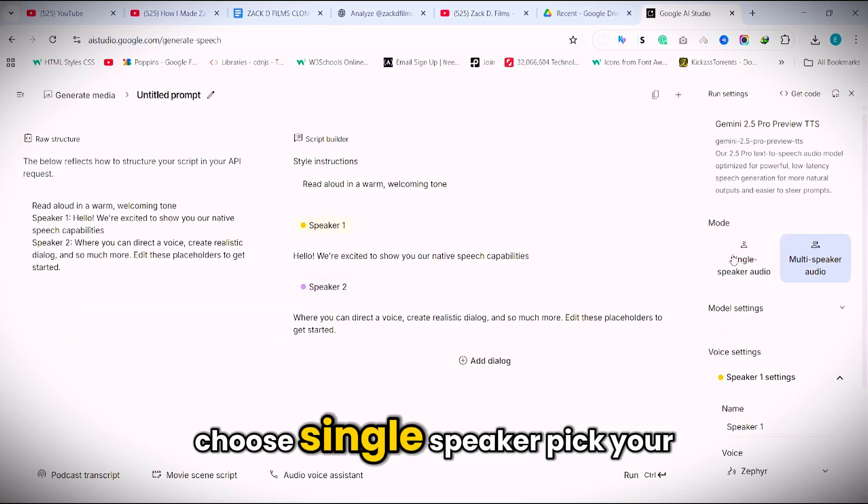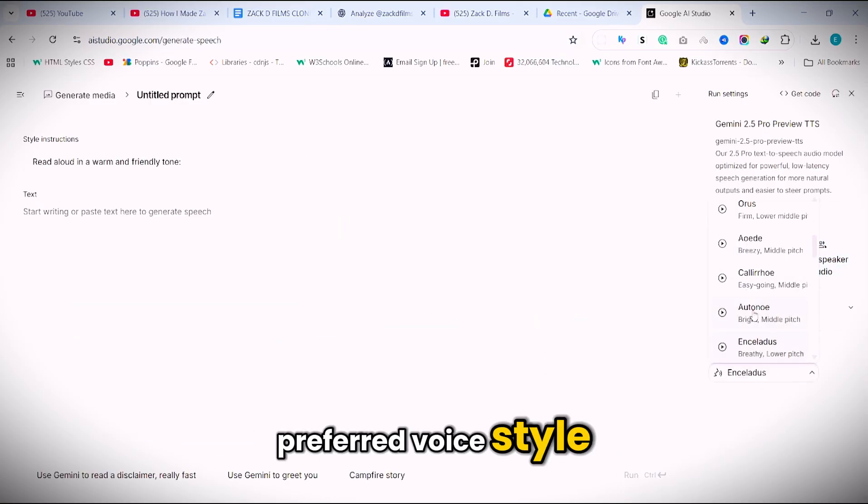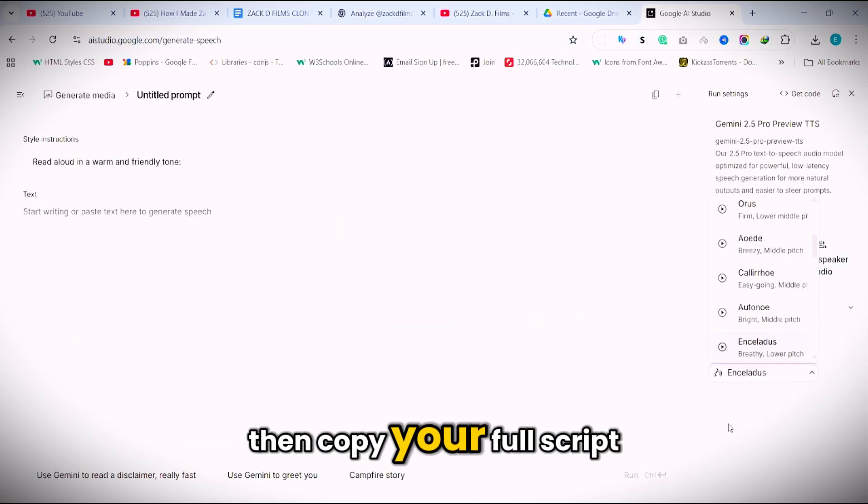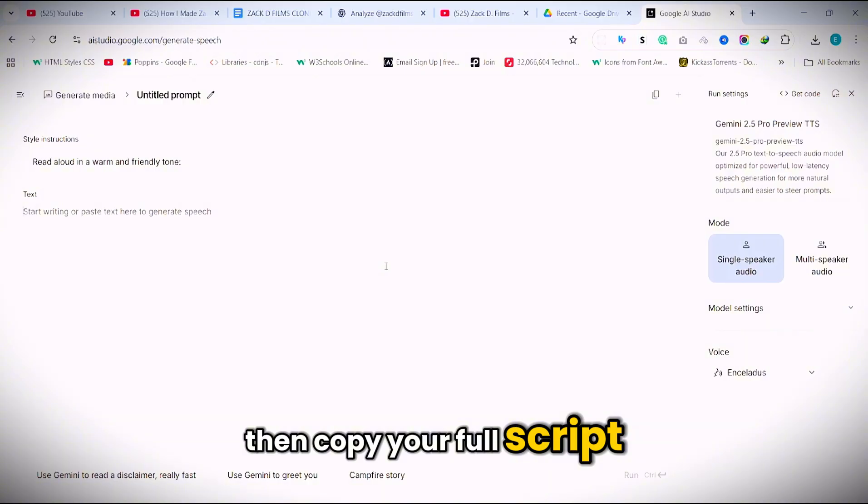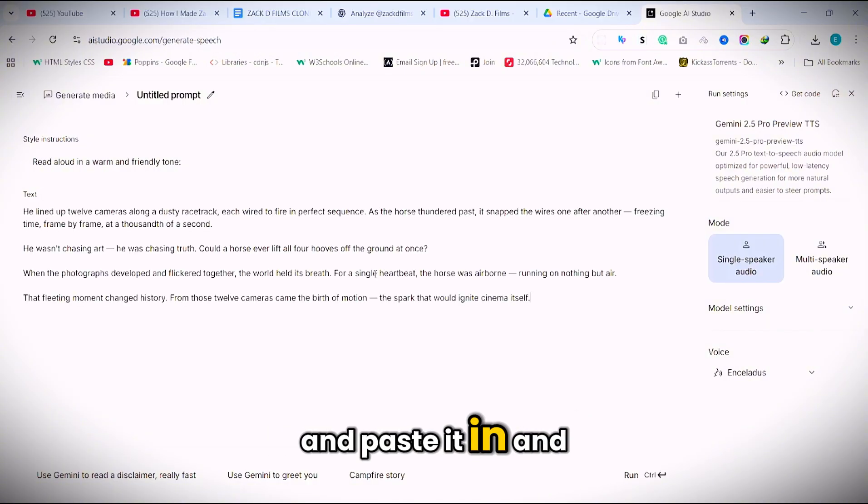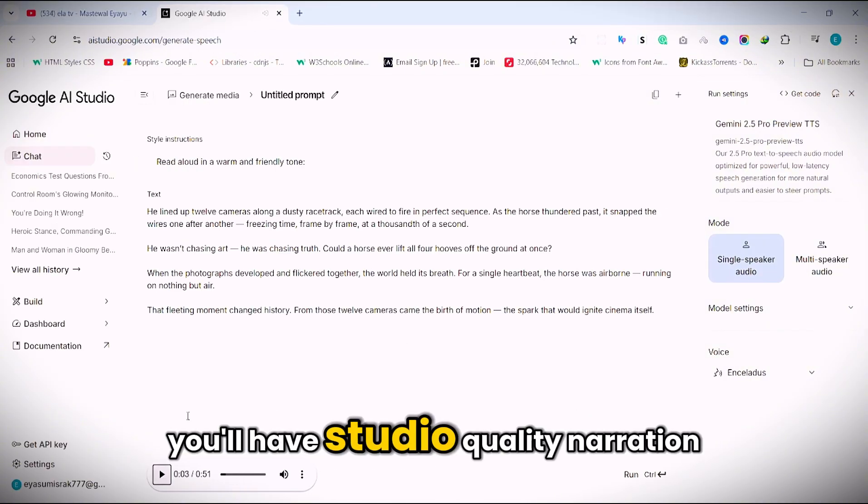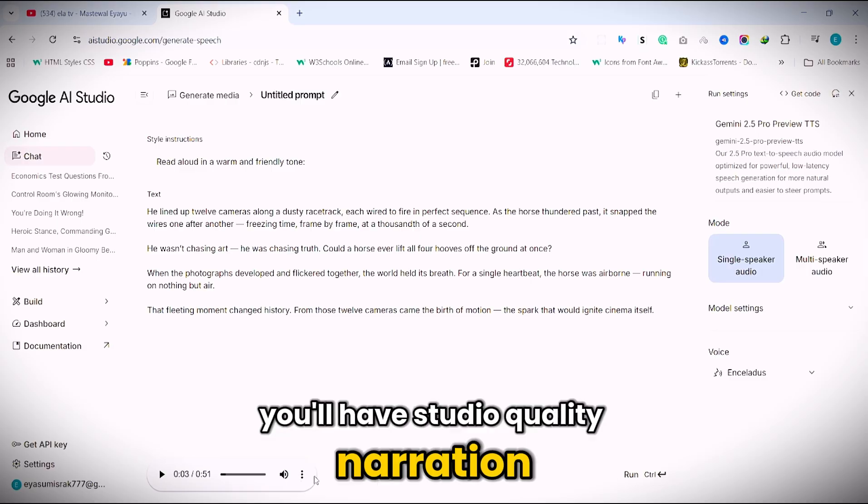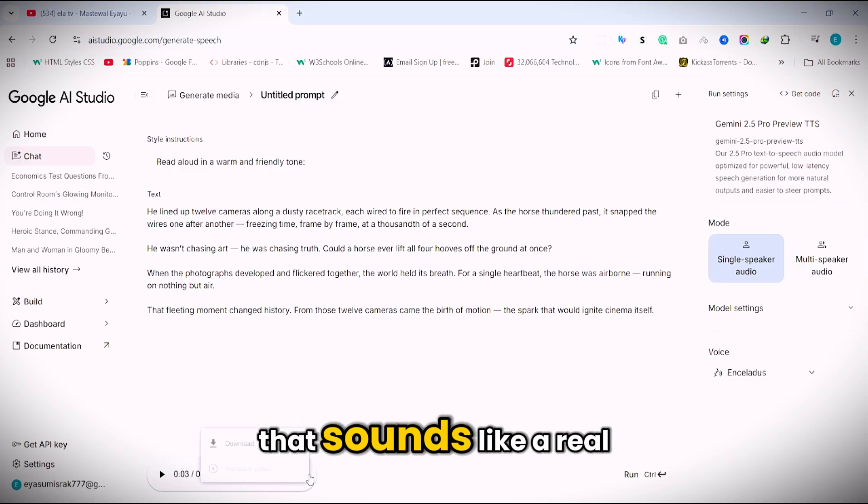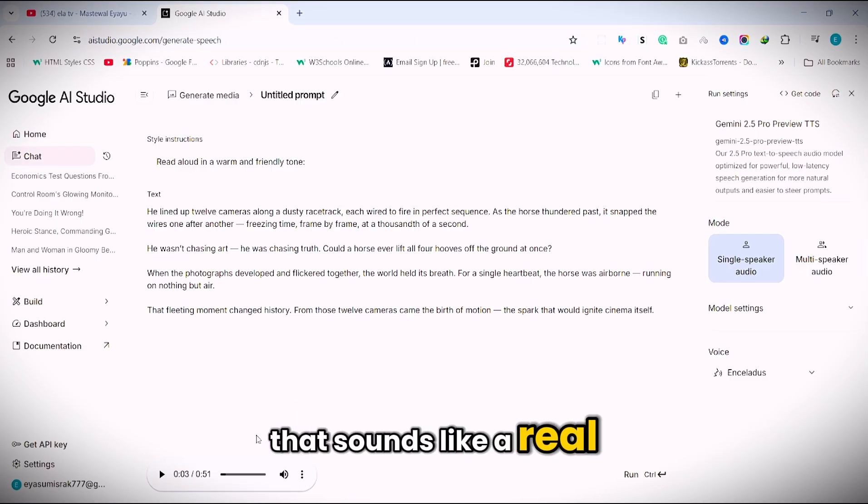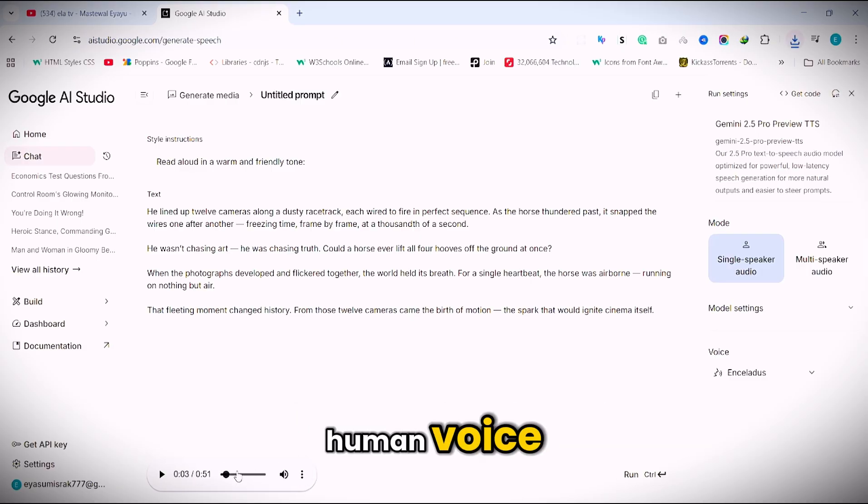Once you're in the dashboard, choose single speaker, pick your preferred voice style, then copy your full script and paste it in, and hit run. And in just a few seconds, you'll have studio quality narration that sounds like a real human voice.